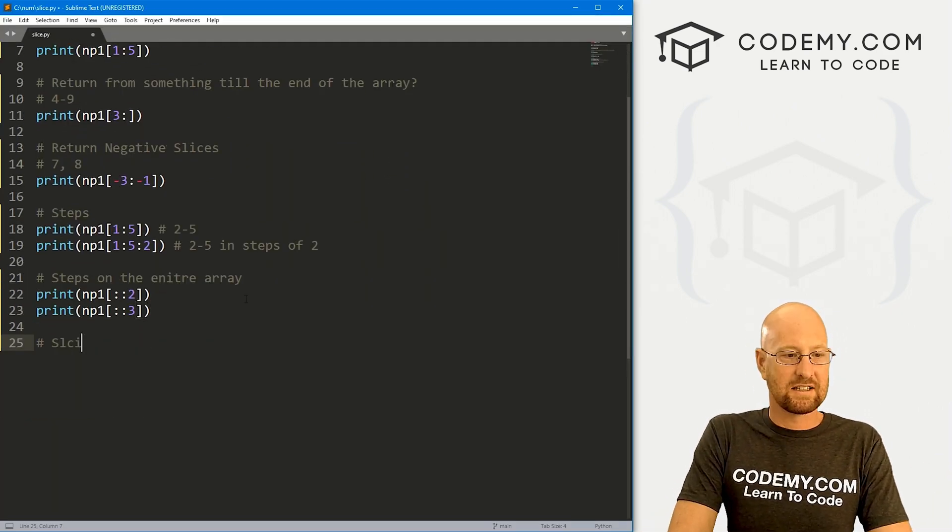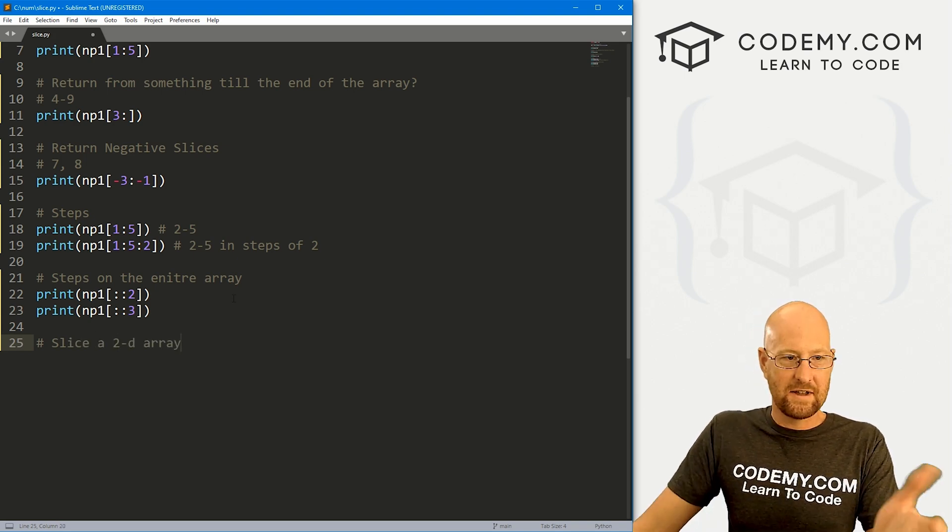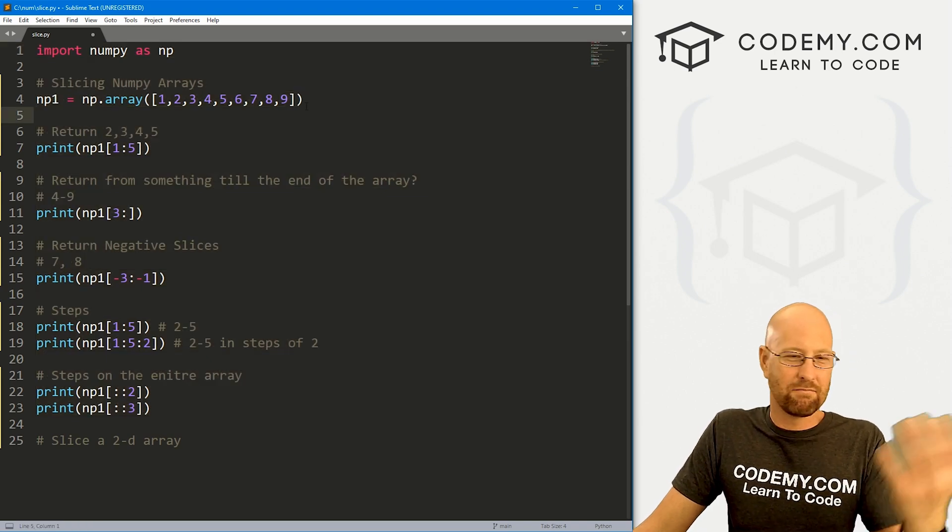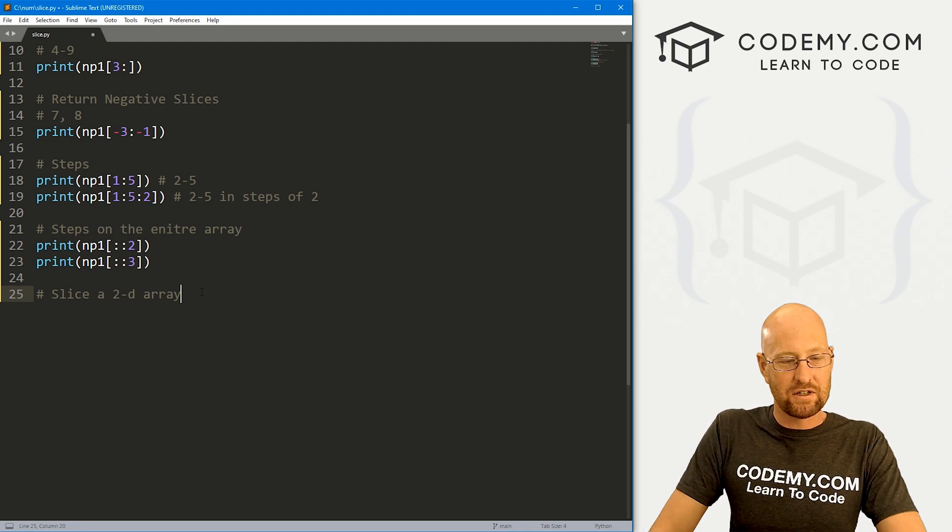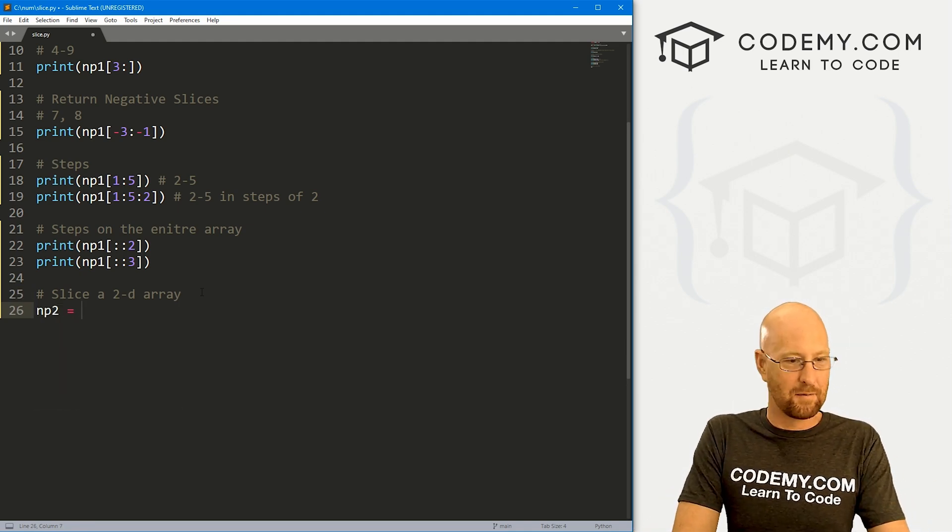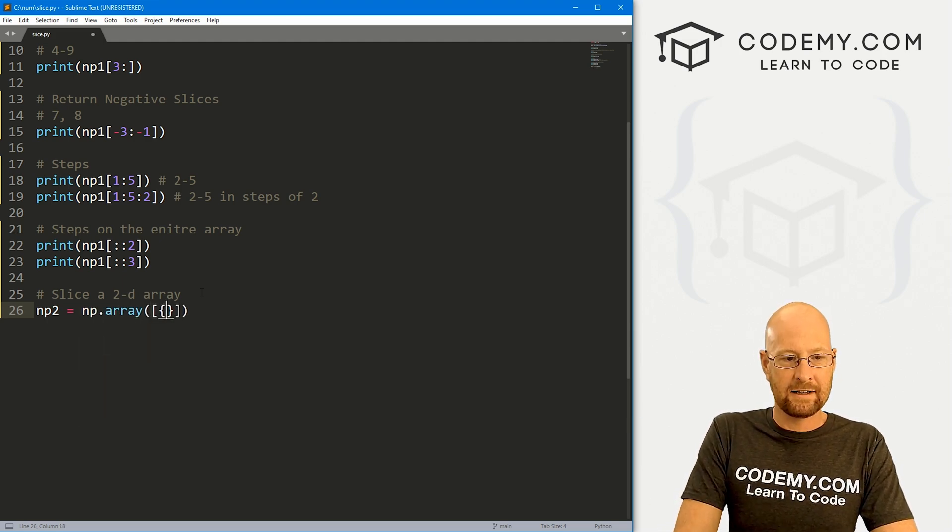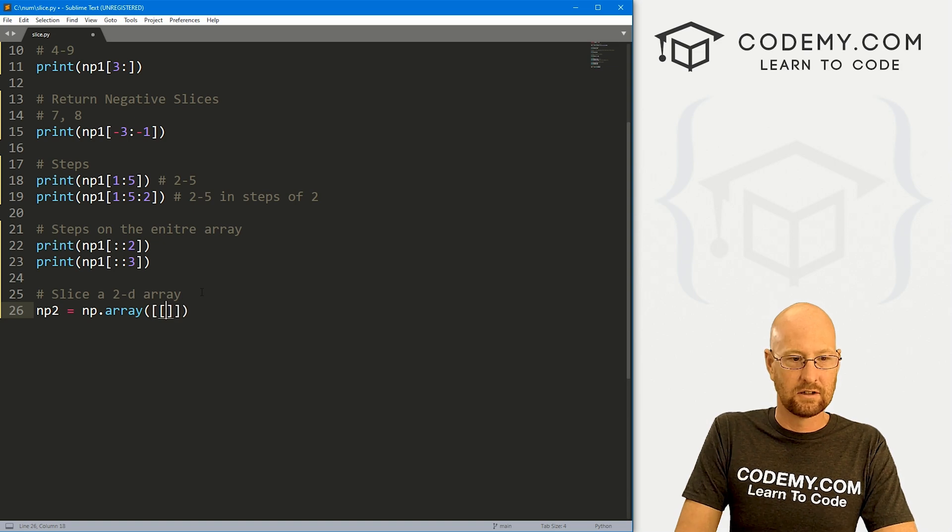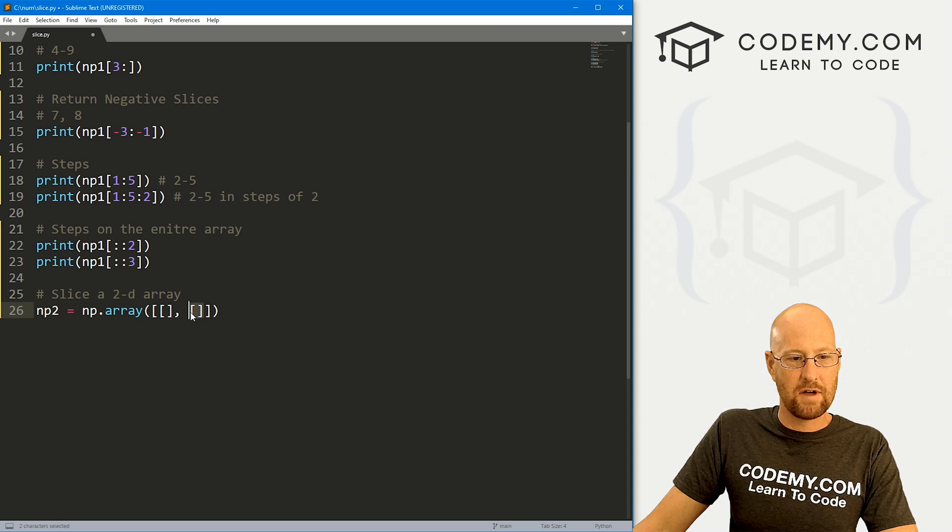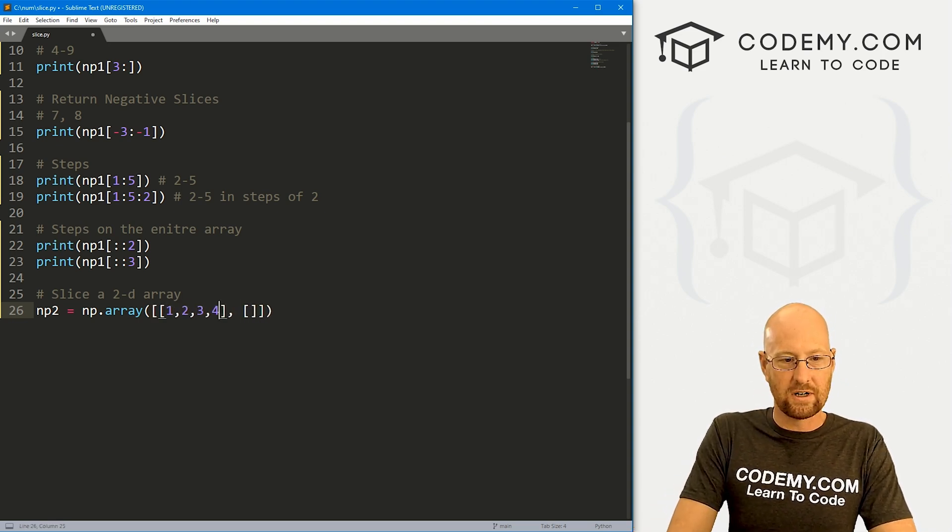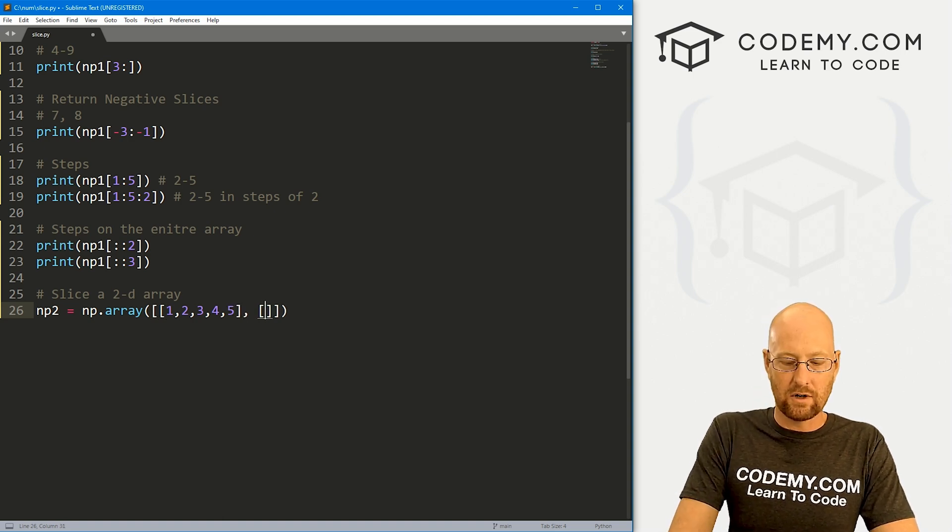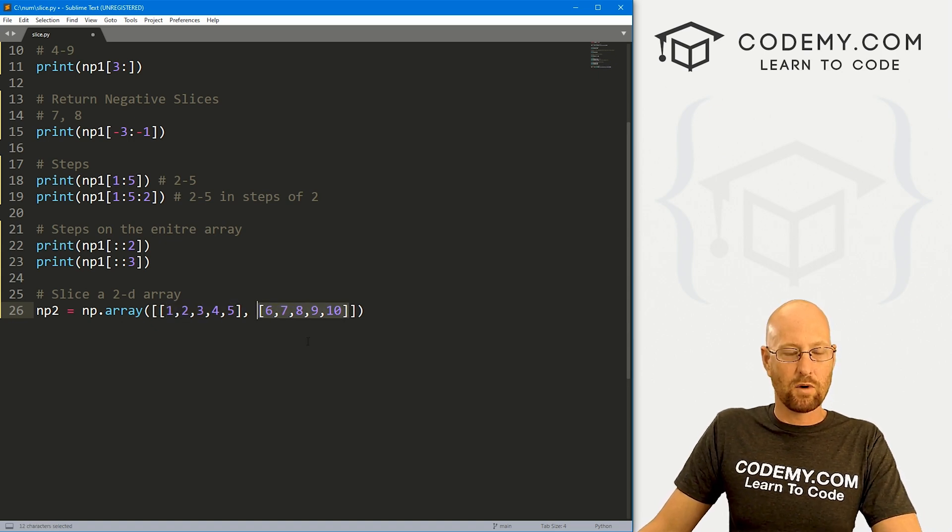Now we can also slice a 2D array. So I mean, this is all basic Python stuff here, regular Python basically acts the same way with slices and arrays. But if we have a 2D array, that's slightly different. So let's really quickly create a 2D array, I'm going to call it np2 short for NumPy2. And this is going to be an np.array. And inside of here, we have two dimensions, and they're wrapped around their own brackets. So here, let's say we want 1, 2, 3, 4, 5. And in this one, we want 6, 7, 8, 9, 10.